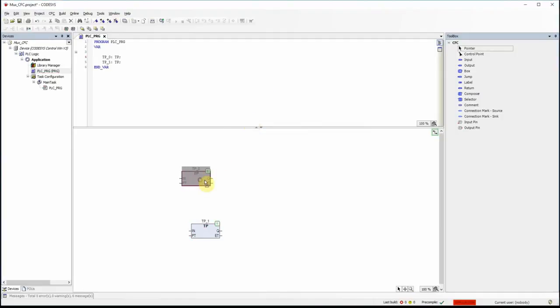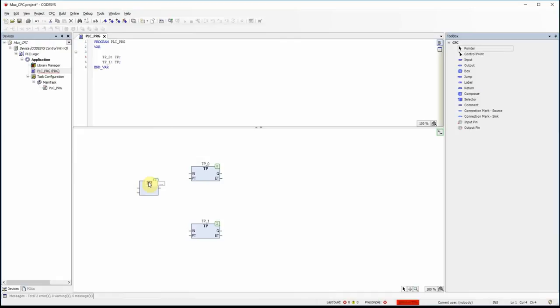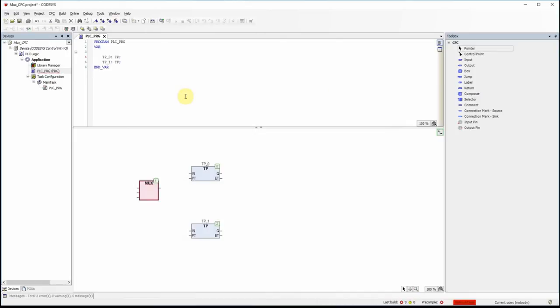So here we have our pulse timers. As the next step I need to determine the PT or preset time value for these pulse timers. I'm going to have a set of values, and to select between them I will use a multiplexer or MUX. I can insert it by typing MUX and pressing Enter, or by searching for it and double-clicking.